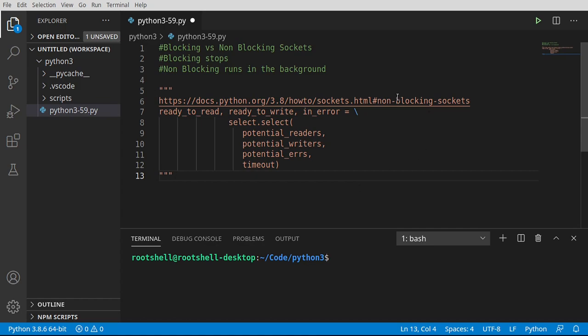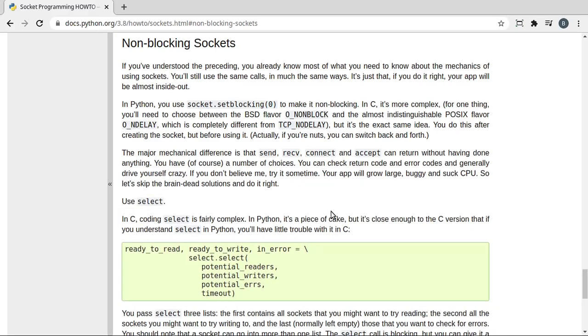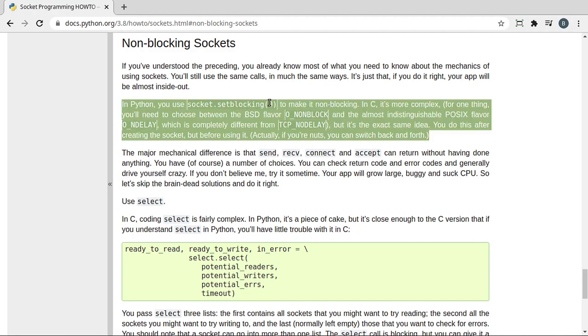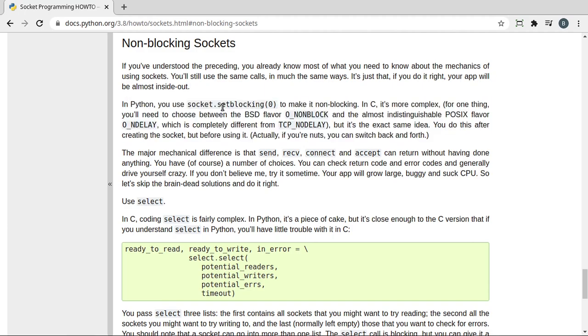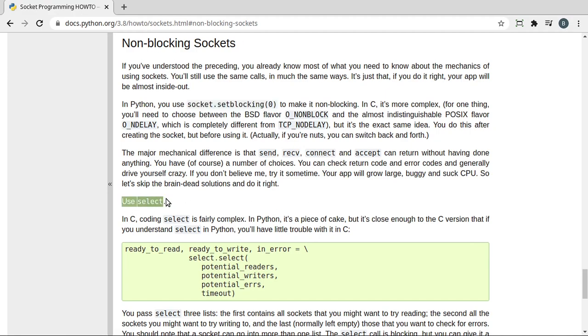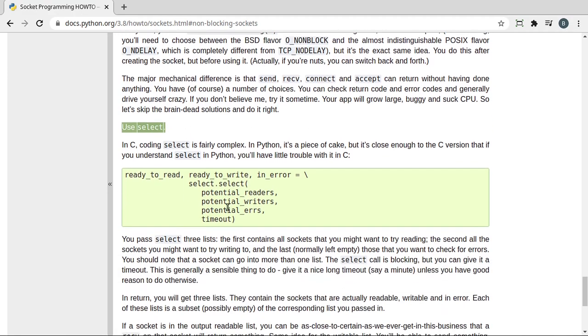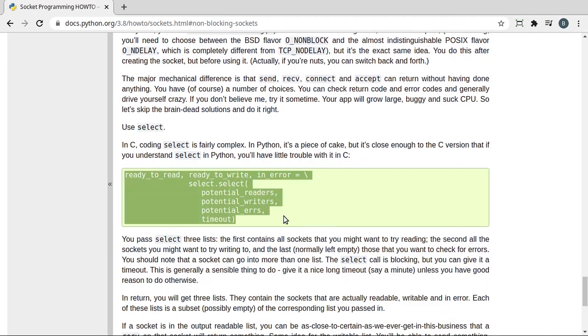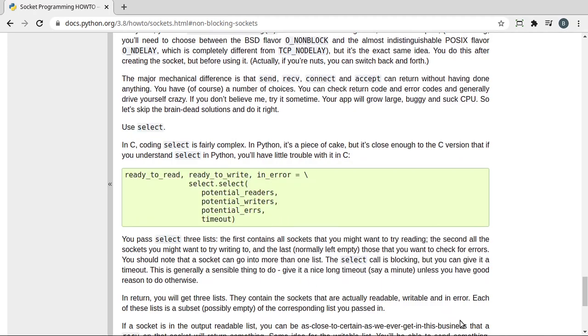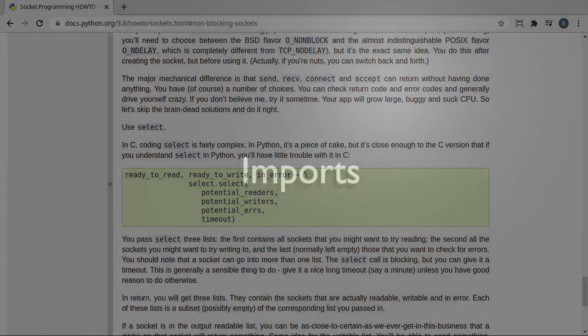If you want to go out and peek at this documentation, you can see it's kind of complex. So we're going to try and dial it down. The basics here is in Python, you use socket set blocking zero to make it non-blocking. That's the big takeaway here. But the moment you do this, bad things happen very quickly. The correct way to do this is use select.